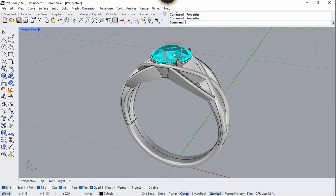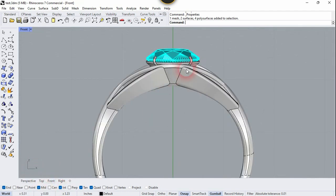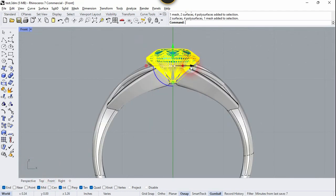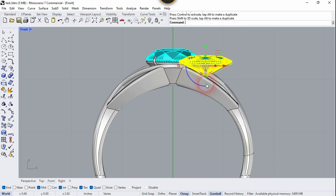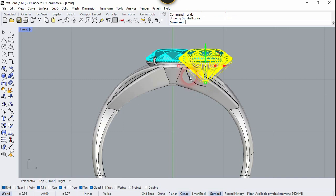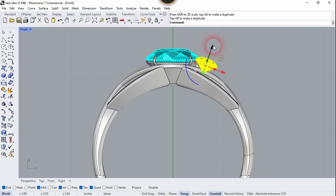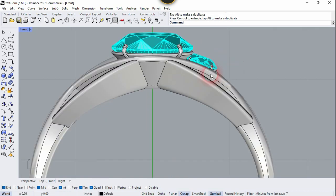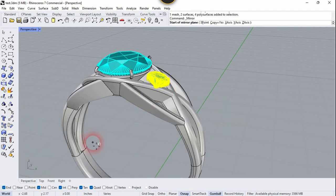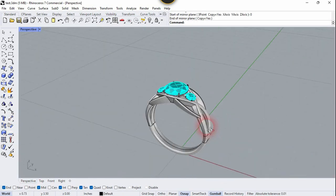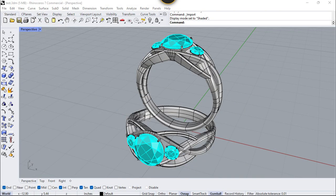Now let's copy this ruby stone to the left and right side. Go to the front view, copy it, place it here, scale it down — press Shift and scale it down — and rotate it a little bit. Place it in the correct grab position. That's all for today, guys. If you like this video, please leave a like and subscribe to my channel. See you next time. Bye bye.